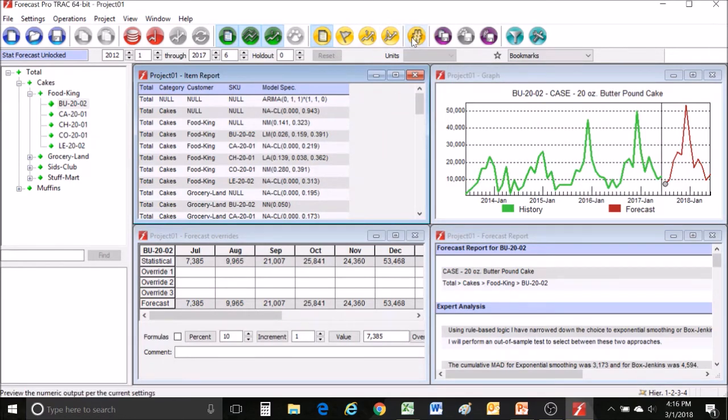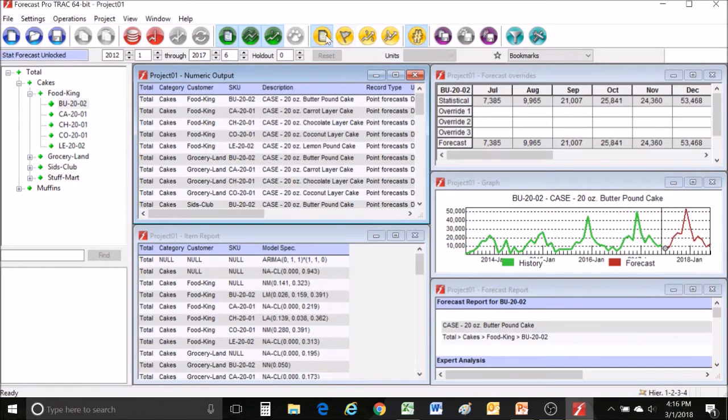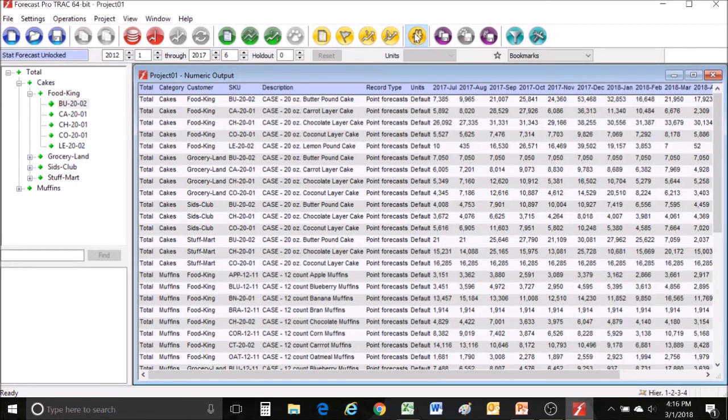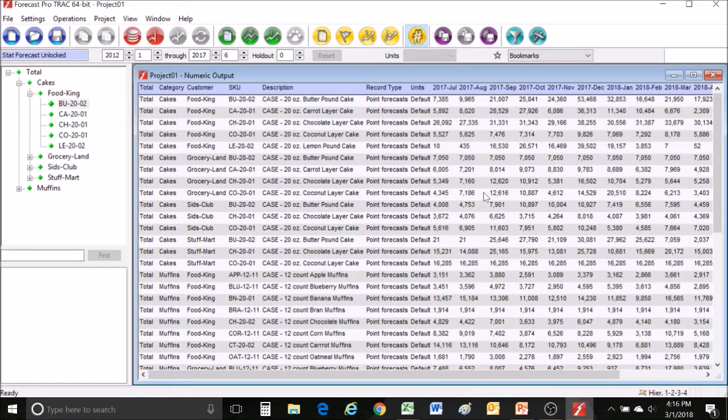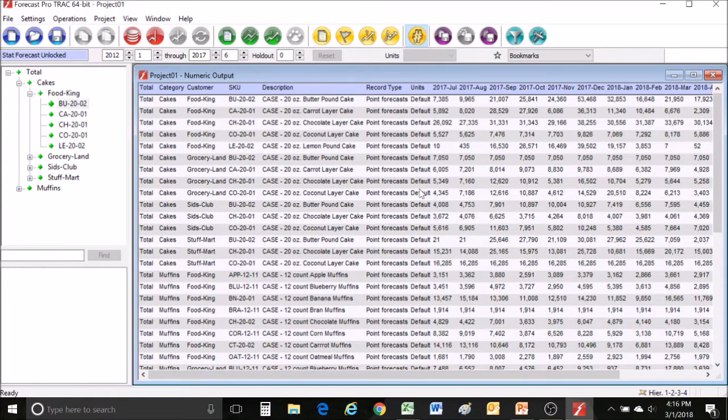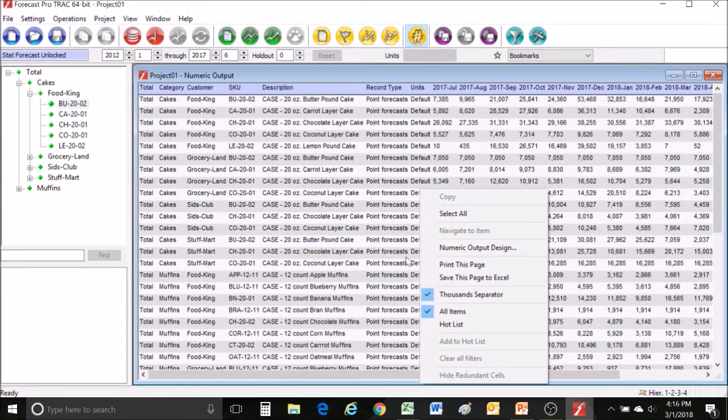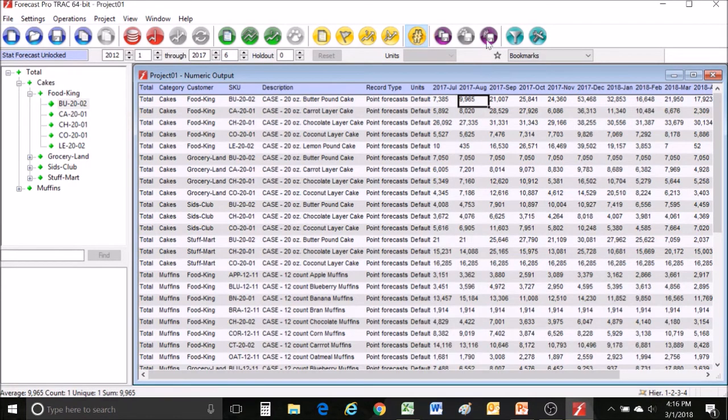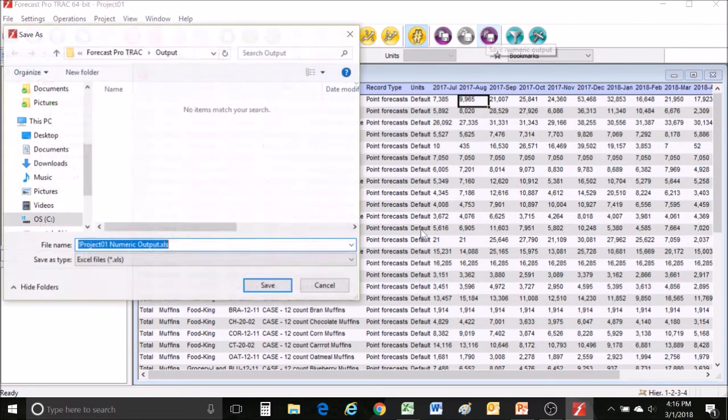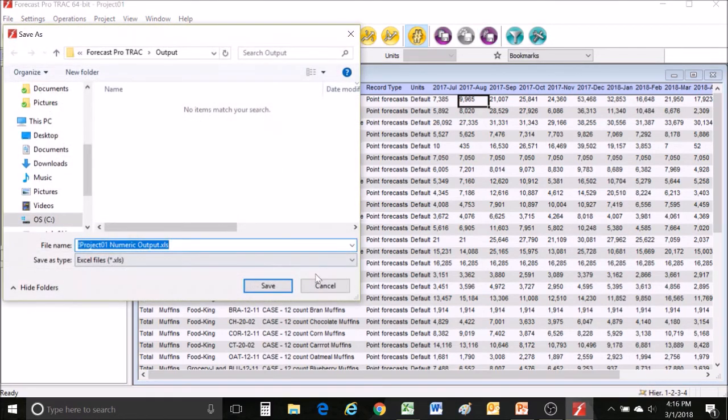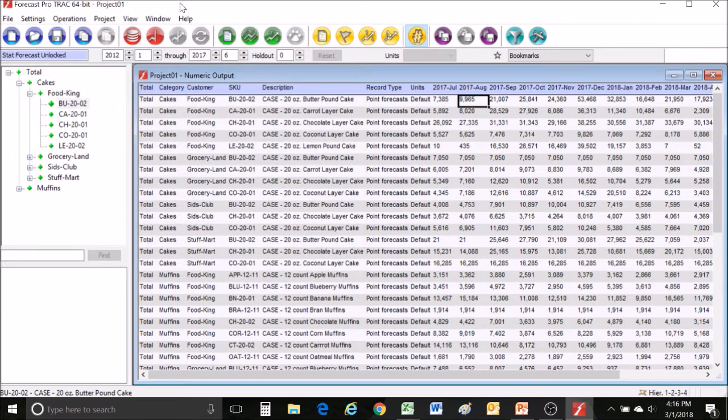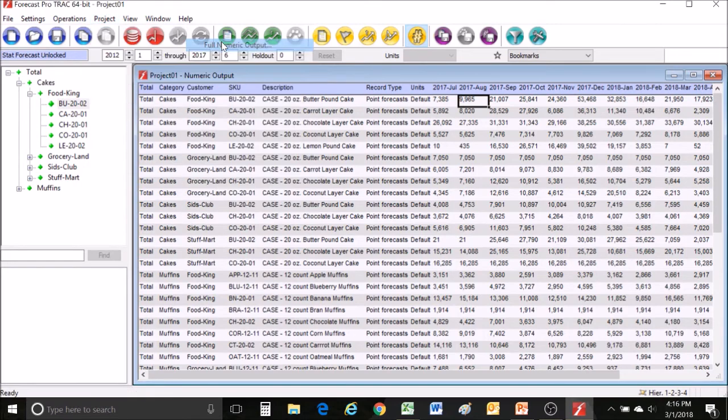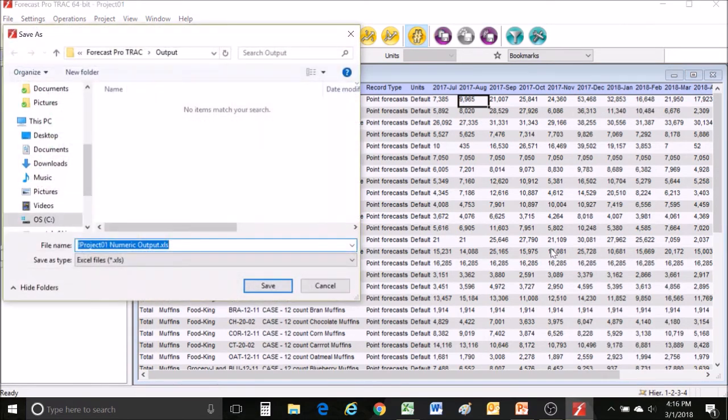This lets you dump out your forecasts in any format that you like. You can save it out by either right clicking it and choosing save this page to Excel, pressing this last purple button which essentially does the same thing, or by choosing project export full numeric output.